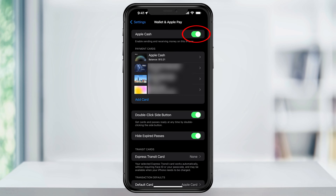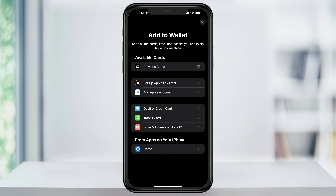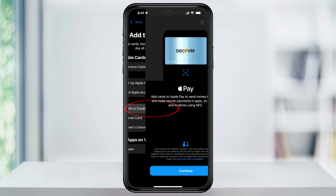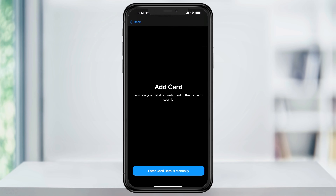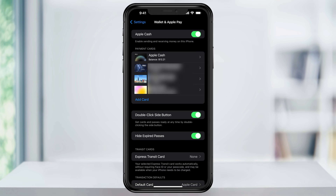At the top, make sure that Apple Cash is enabled. Next, we're going to add a bank or a credit card if you haven't already. This is how we're going to fund our Apple Cash balance. To do this, just tap Add Card at the bottom, and then on the next screen, debit or credit card, and then follow through the steps to add your bank card.